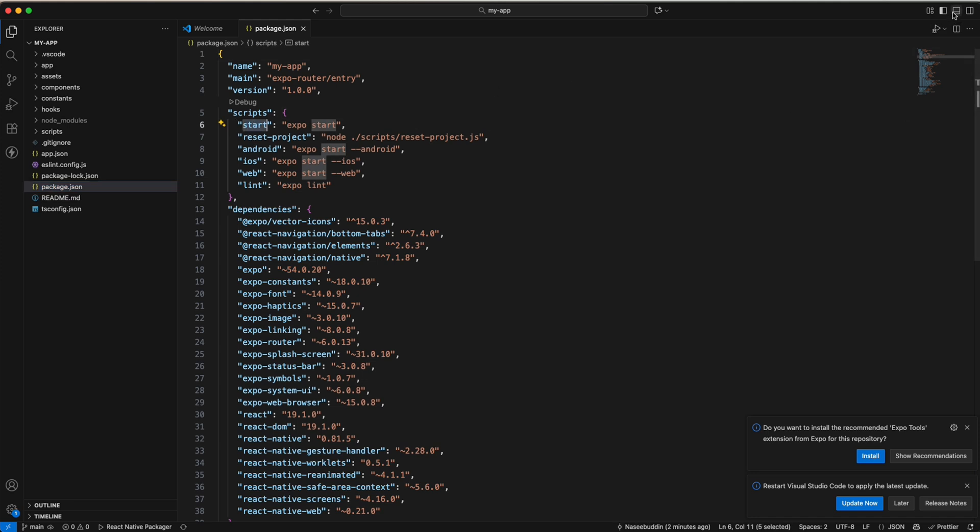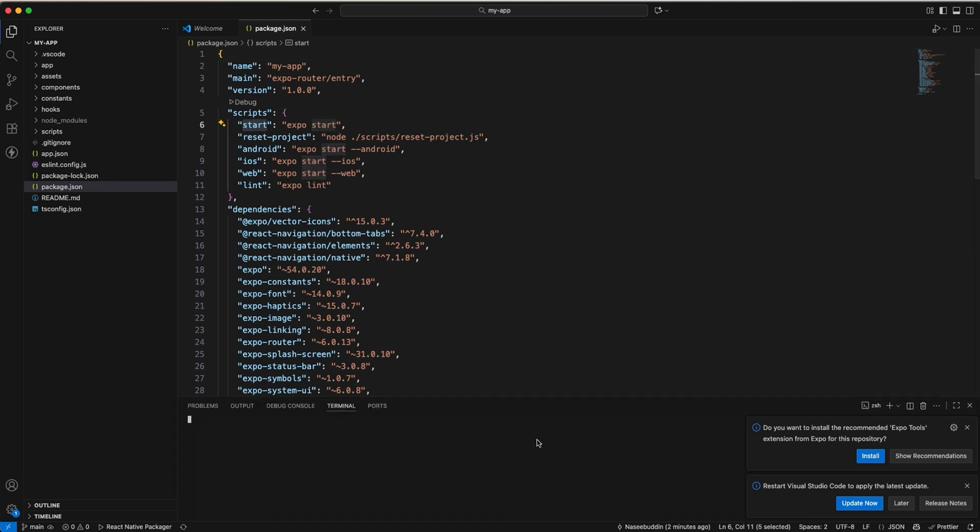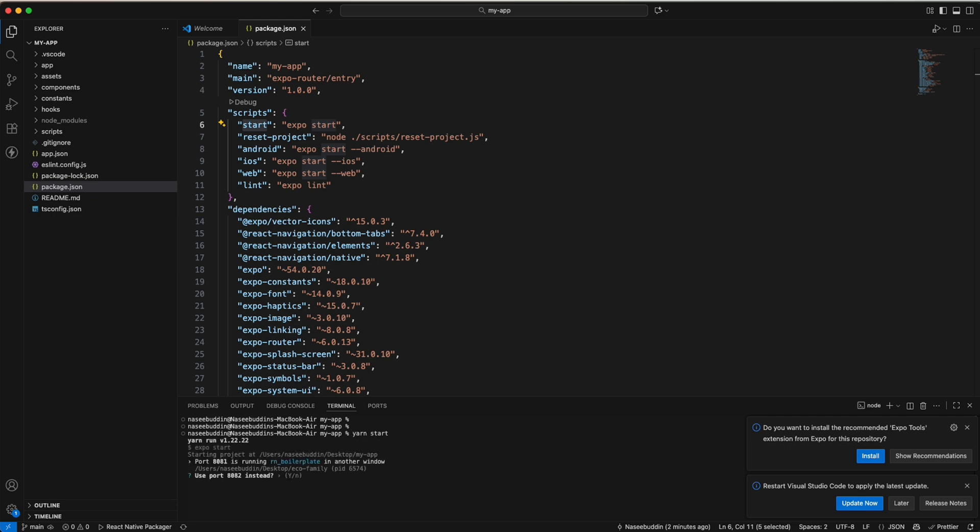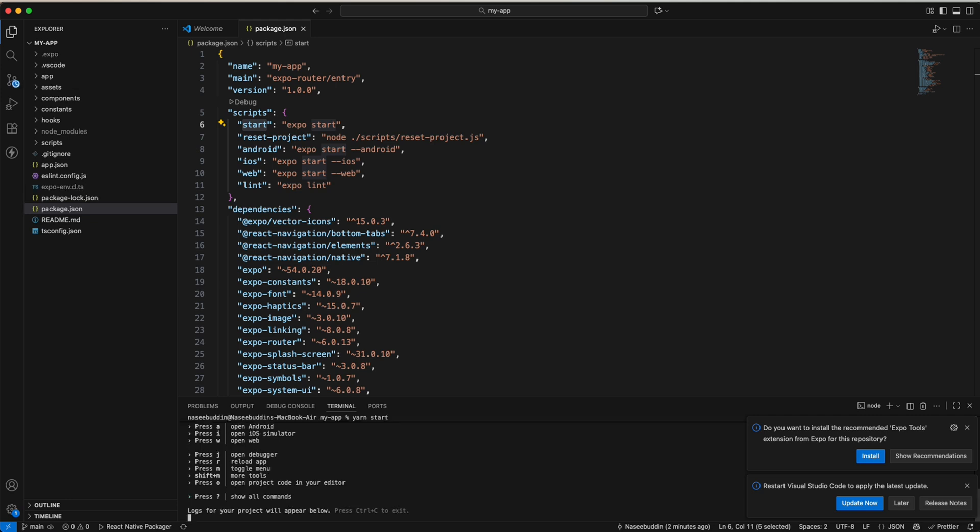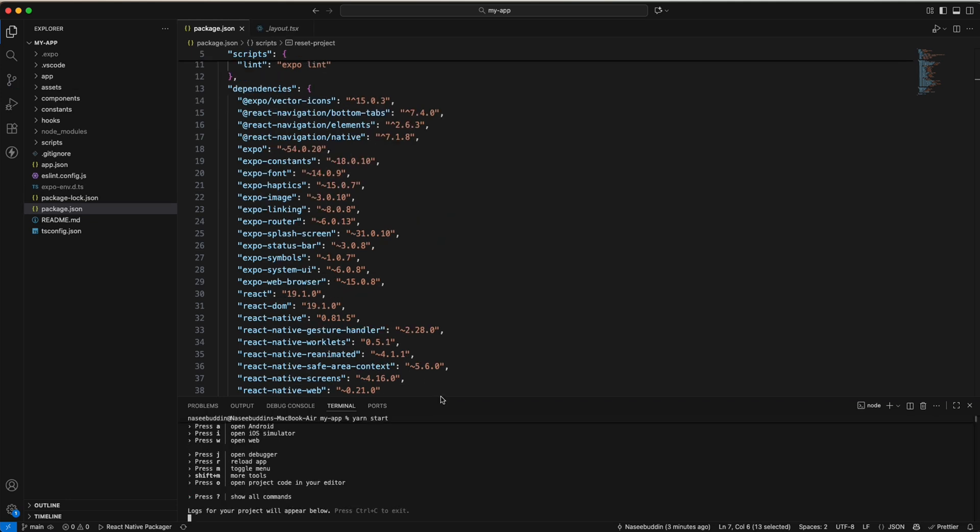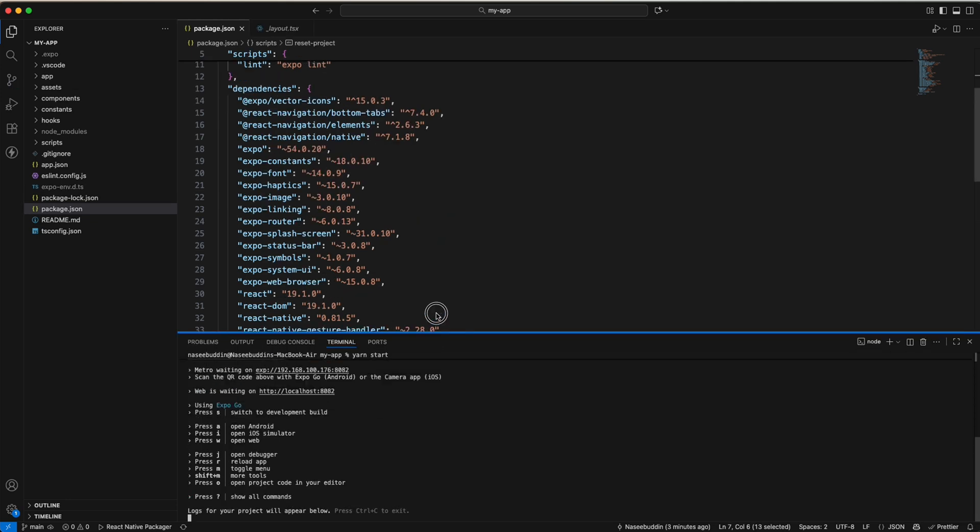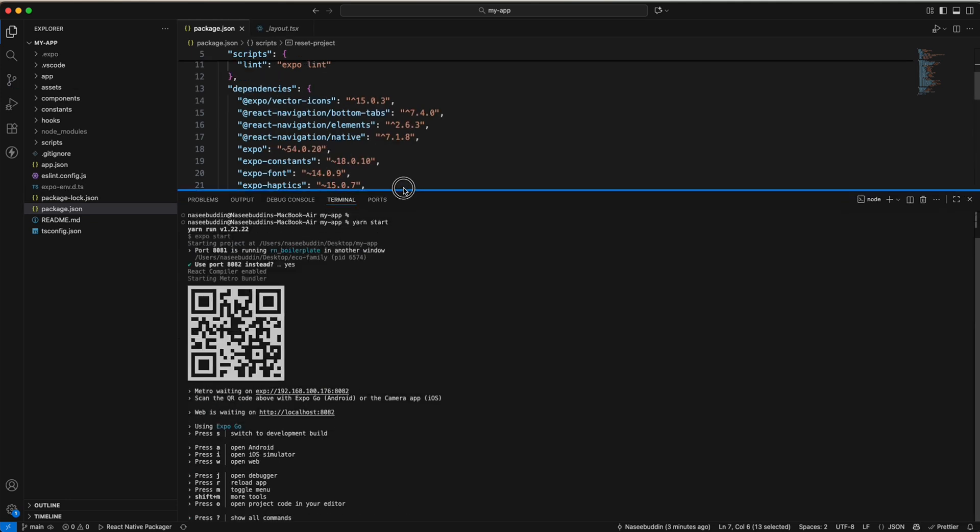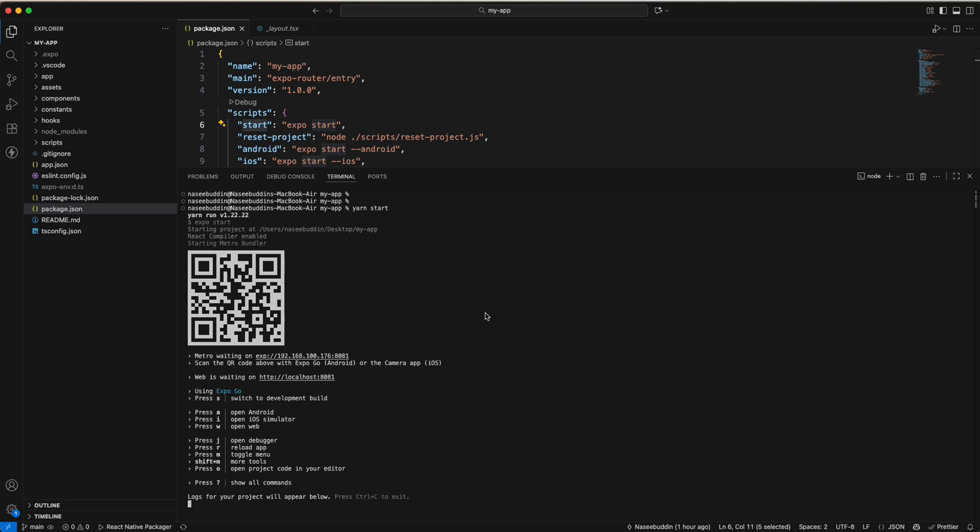Come here and type yarn start. Now let me show you.